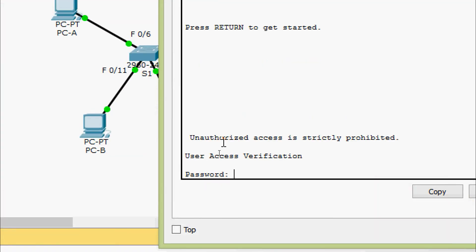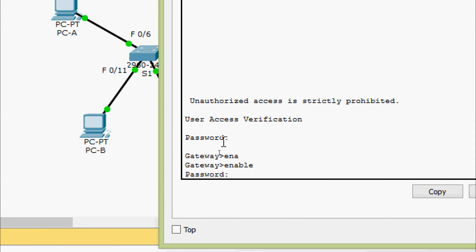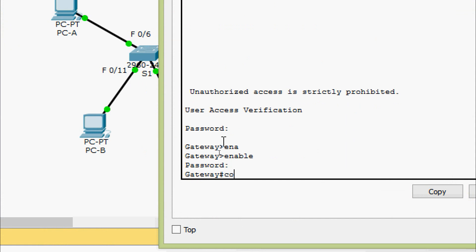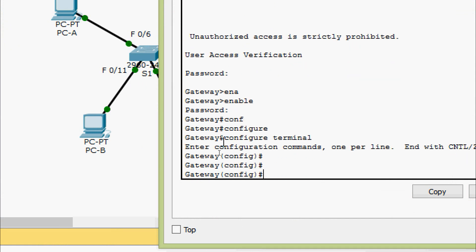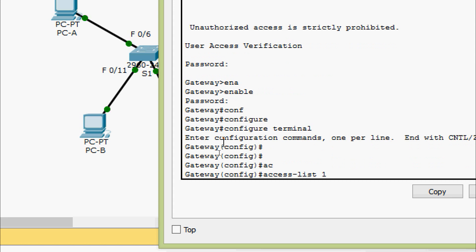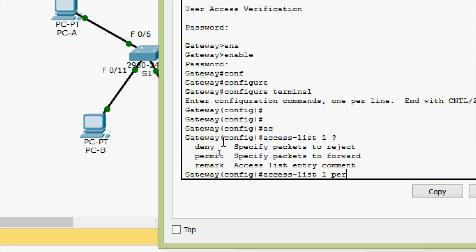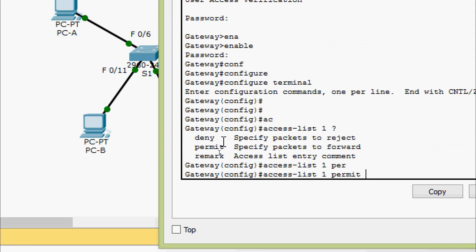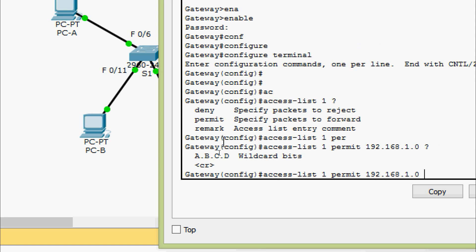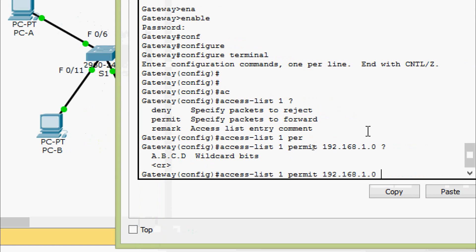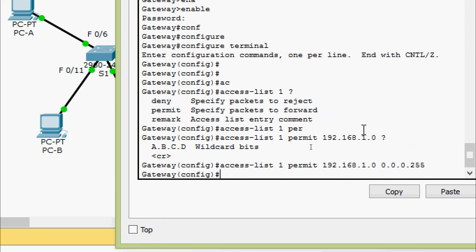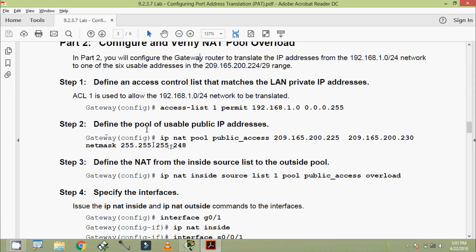Coming to the configuration on the router gateway — password is Cisco, enable password is class. Configure terminal. Access list 1: we are going to permit this network, that is 192.168.1.0, and we have to give the wildcard bits, that is 0.0.0.255.